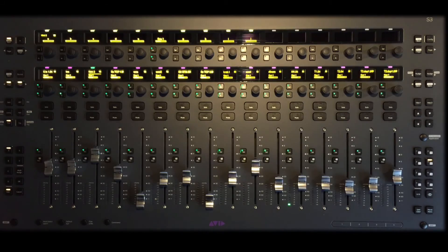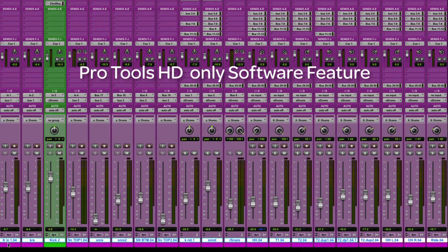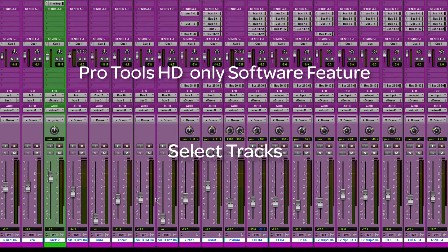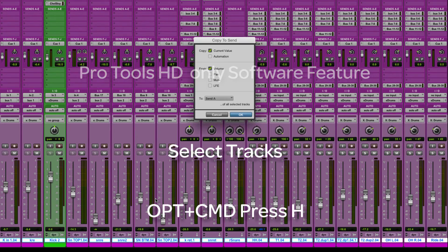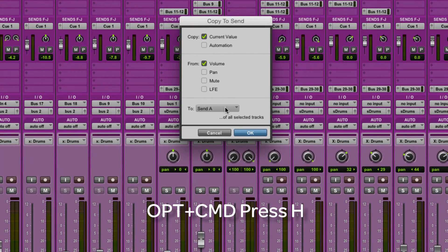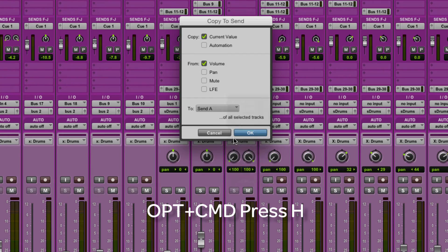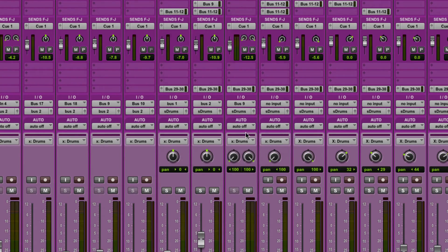If you have Pro Tools HD, try this for ultra-fast cue mix setup. Select all the tracks you want in your cue mix, hold Option-Command, and press H on the keyboard to copy all your main fader levels to Q1 faders. Done.